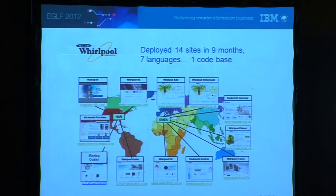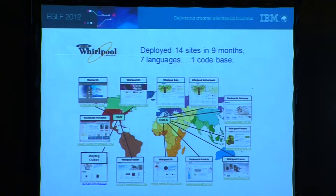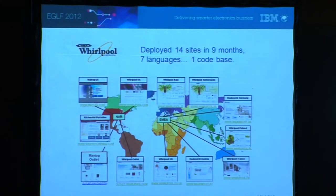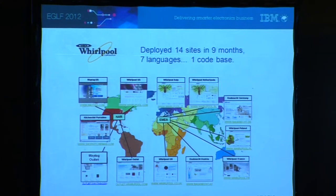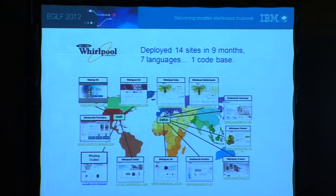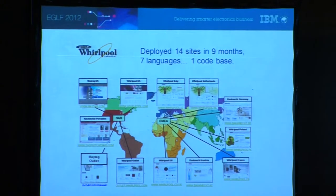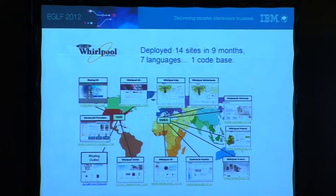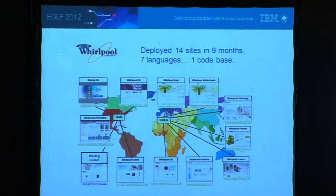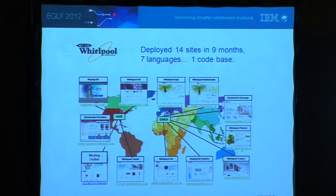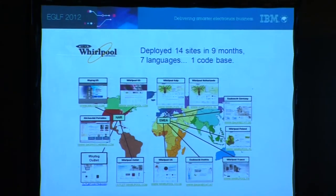Another example: Whirlpool, a white goods manufacturer with five or six brands that sells around the world. They recognized they wanted to get into e-commerce — selling products online directly, service contracts, aftermarket goods, and maintenance parts. What Whirlpool did that was really leading edge and innovative was take the time on the front end to build their first website very well. They piloted it and made sure they had it right. Because they took that time upfront, when they wanted to propagate it across five brands in multiple geographies, they were able to roll out 14 sites in nine months, in seven languages, all in one code base.